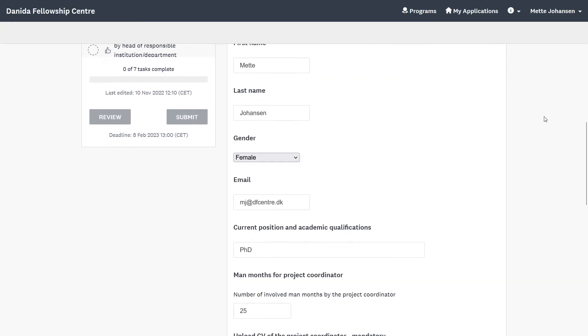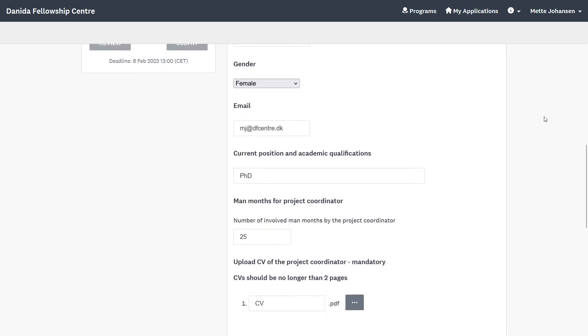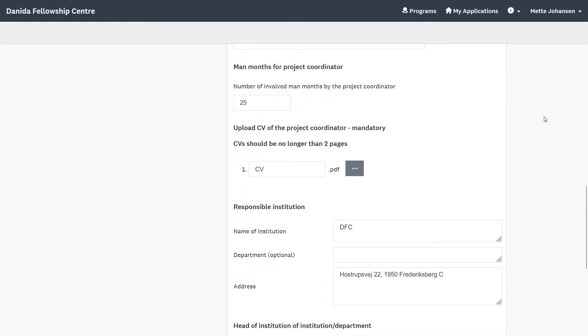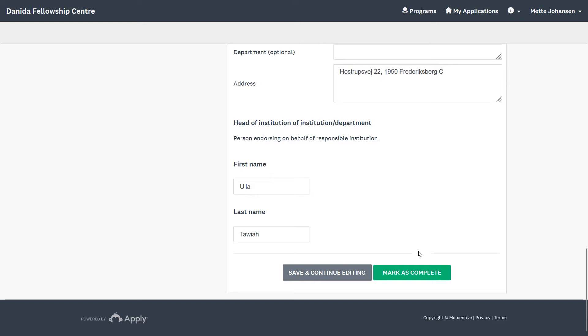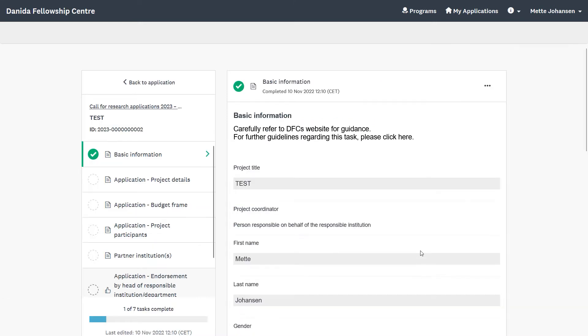When you fill out each task, you can click on Save and Continue Editing at the bottom of each task to ensure that data is saved. Once all the fields are filled out and the CV of the project coordinator has been uploaded successfully, you must click on Mark as Complete. If you would like to edit a completed task, you click on the three dots in the top right corner and choose Edit.